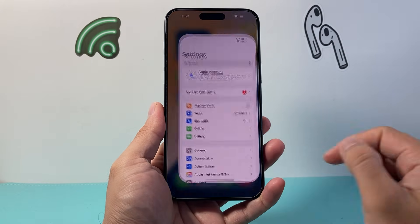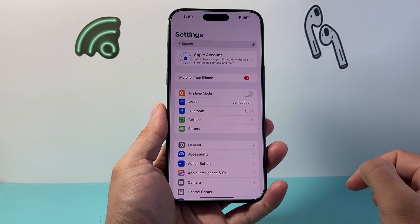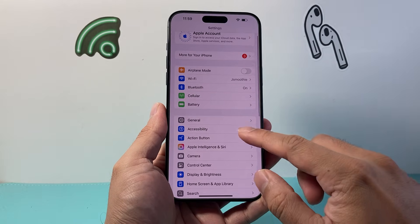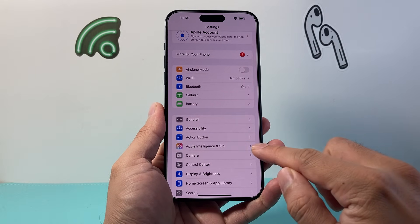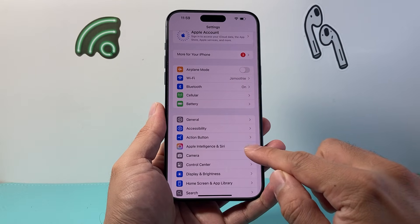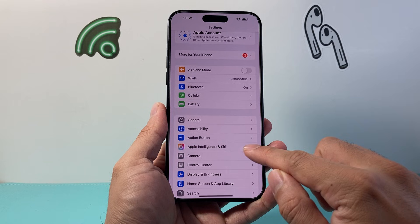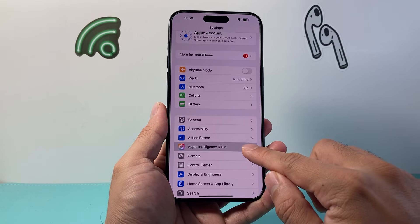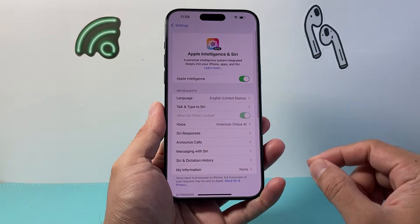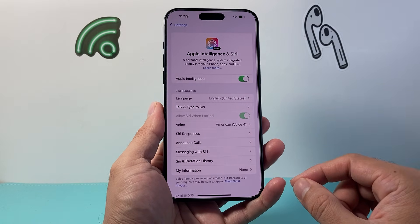In order to do that, the first thing is you're going to go into your Settings, and then you're going to go over to Apple Intelligence & Siri, or it might just say Siri & Search depending on the version of iOS you're on.